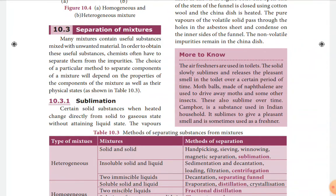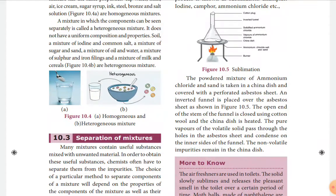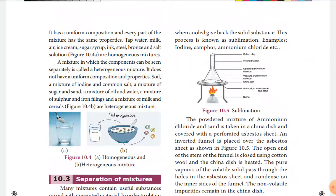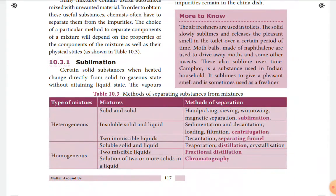Sublimation is the direct change of solid to gas without attaining the liquid state — for example, camphor. This process can be used to sublime volatile substances using a funnel experiment. We are discussing methods of separation of substances from mixtures, including sublimation.